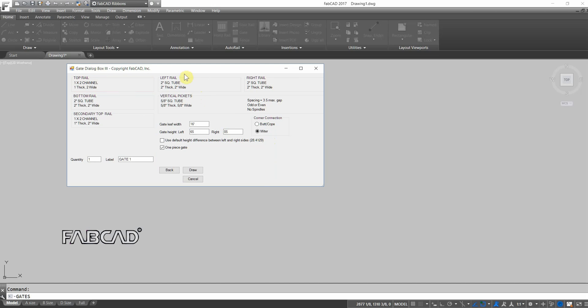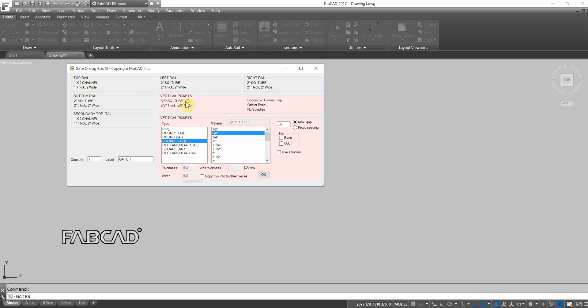And then I've got my left rail, my right rail, my pickets, spacing. Let's change that spacing from 3 1⁄2 to 4 maximum.